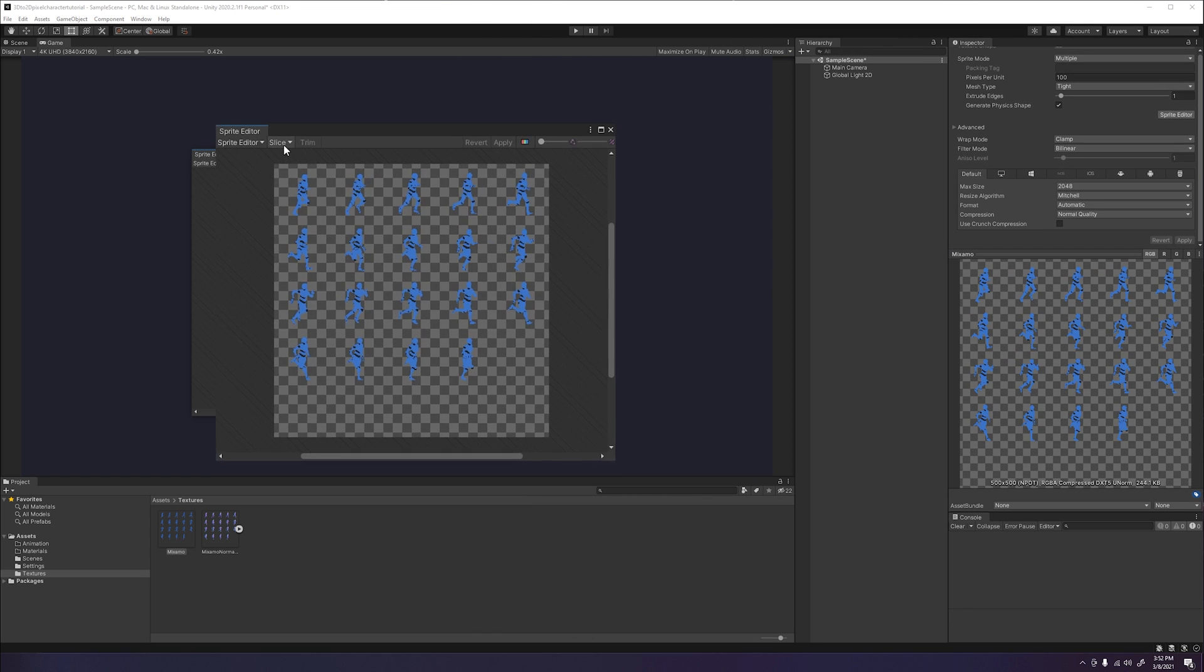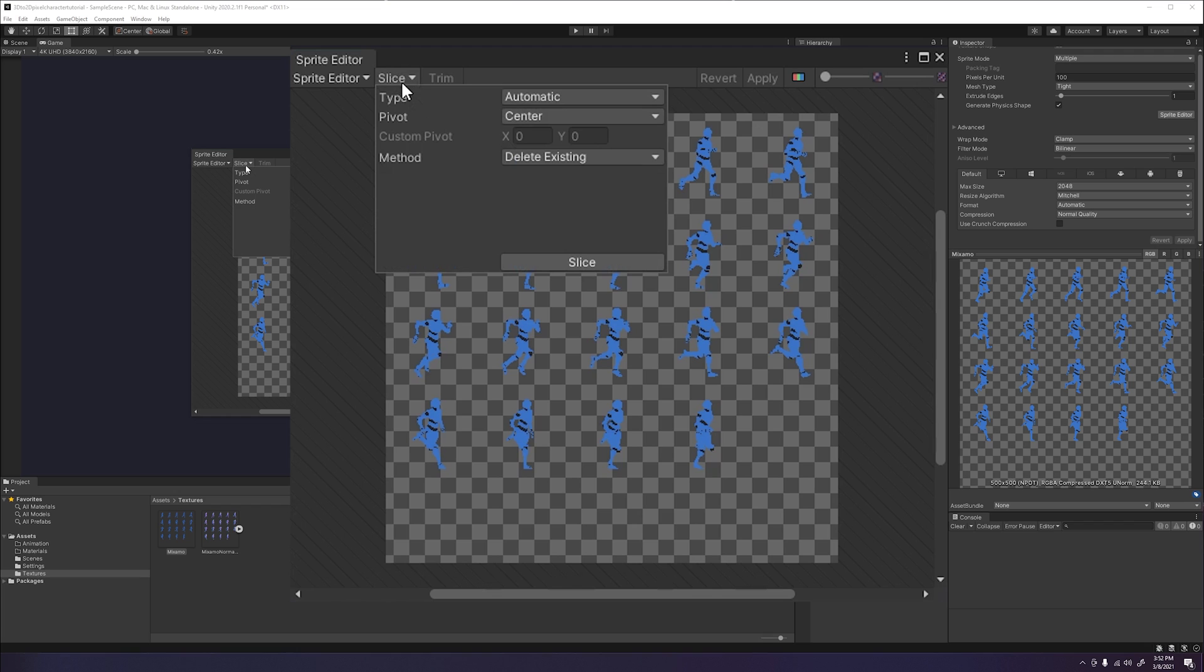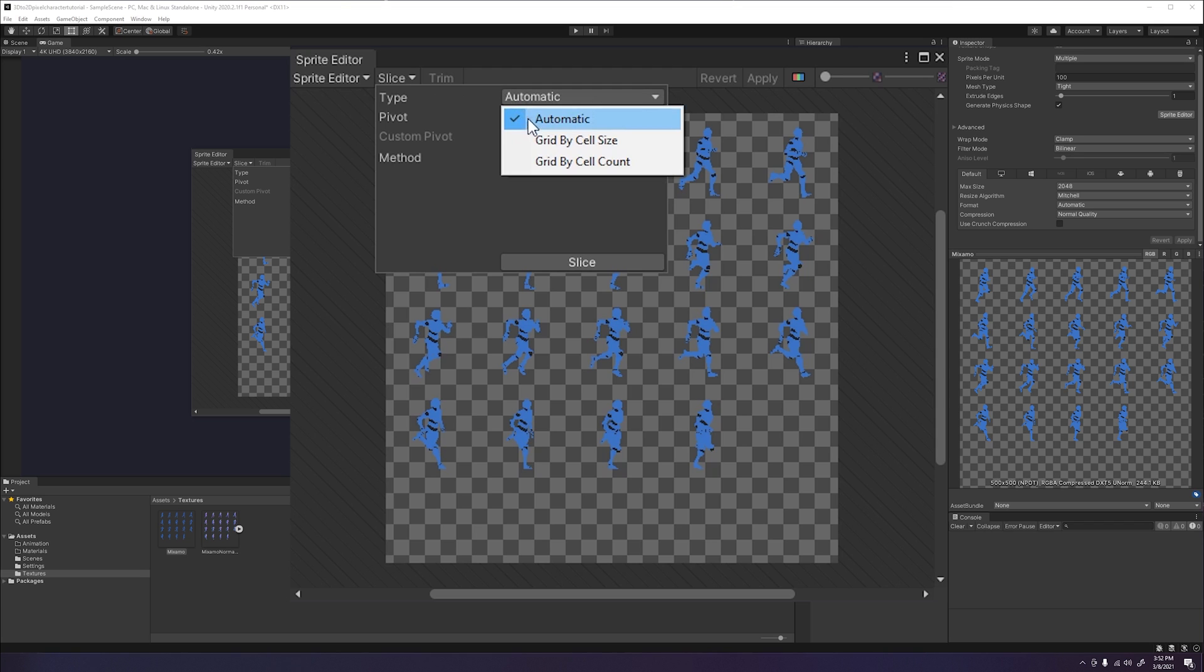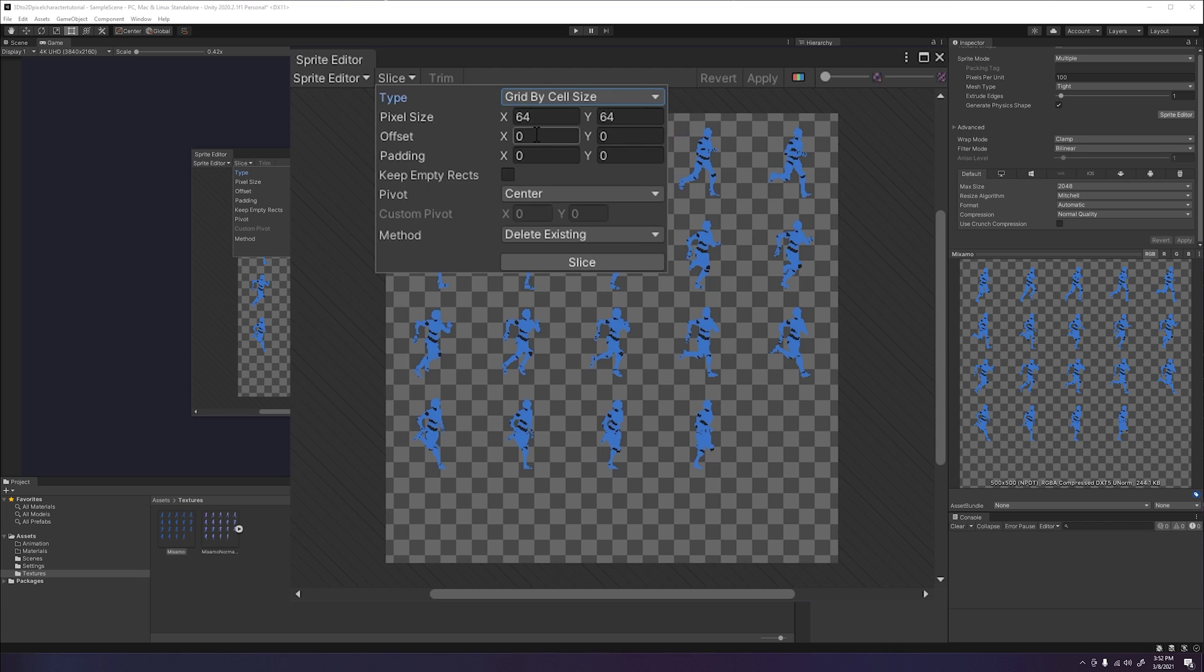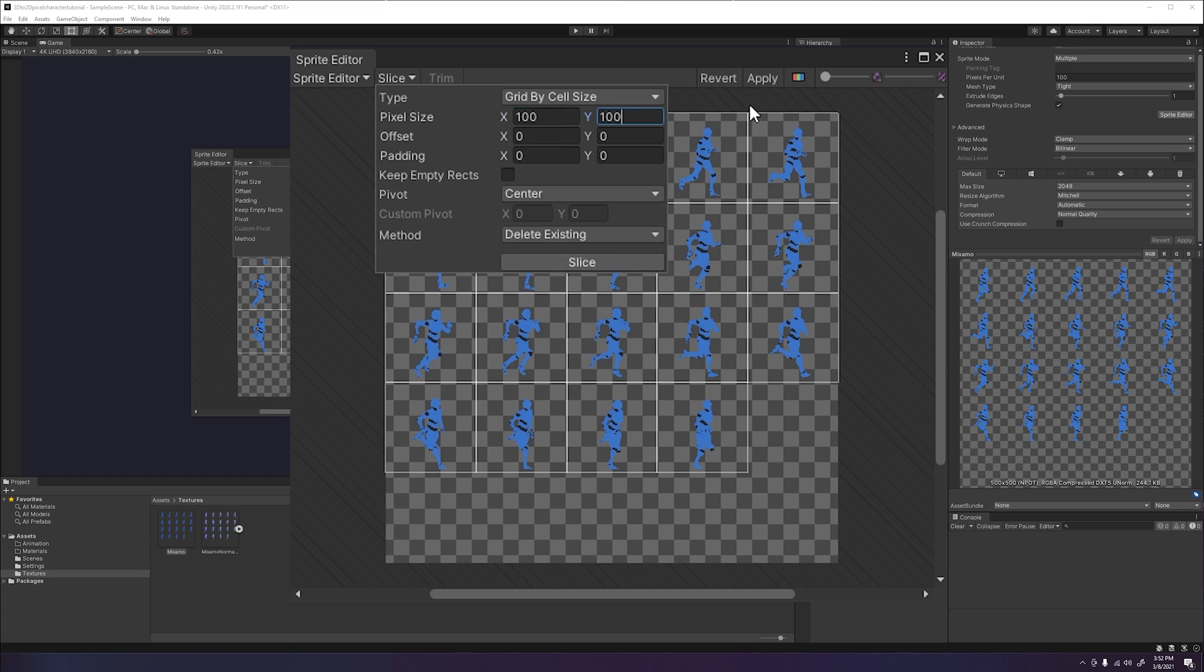We want to go to the drop down that says slice. It will then pop up a window where we can choose what type of slice we are trying to make. Since we already know what dimensions our sprites are, we can select the grid by cell size option from the type drop down. We will then go ahead and assign the sprite dimensions of our individual sprites. Once that is done, we will go ahead and click the slice button, then hit apply.